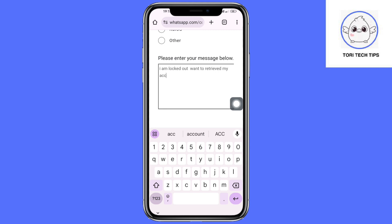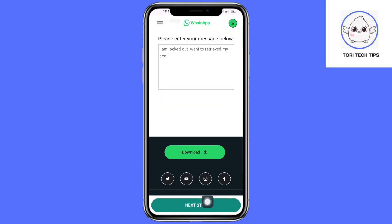Once you have done this, click on the Next Step button to submit your inquiry to them. You just need to wait three to five days for them to support you and reply.